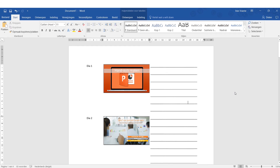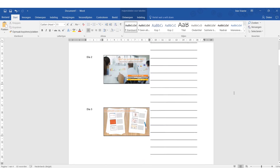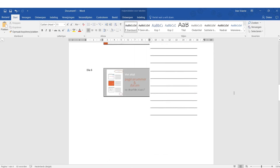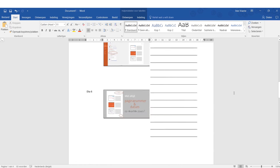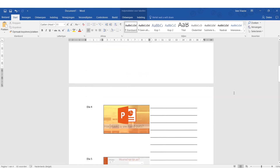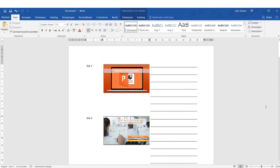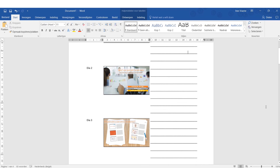Zo, dit zijn mijn handouts geëxporteerd in Word. Dit document kan ik nu ook gaan aanpassen door een kop- en voettekst te gaan invoegen.